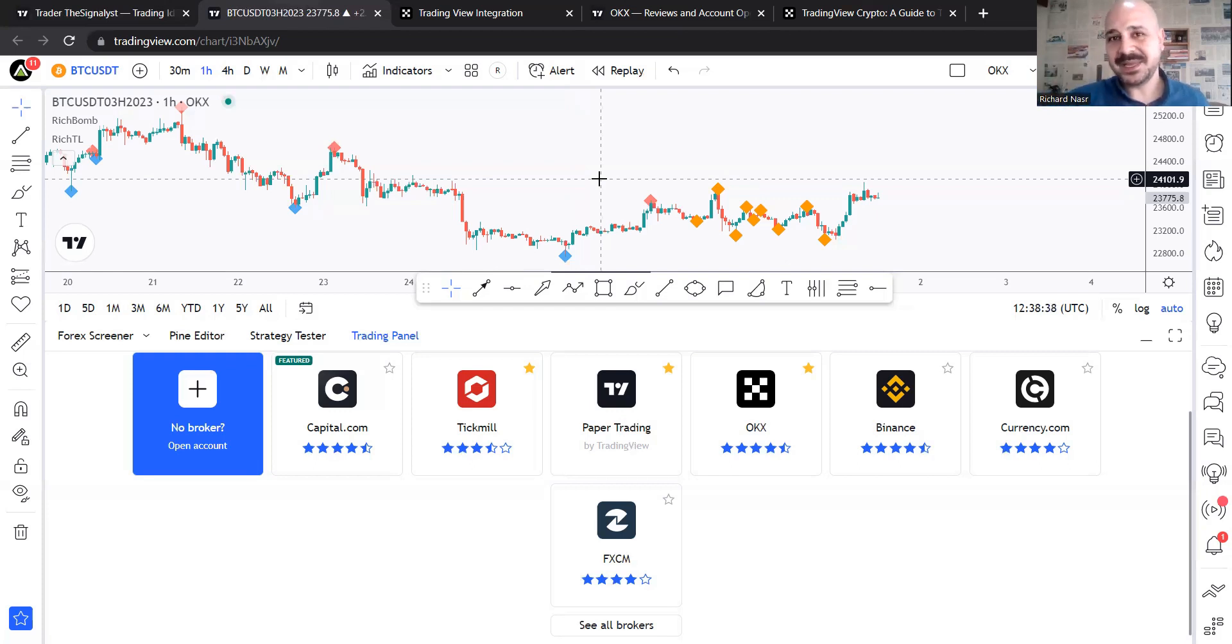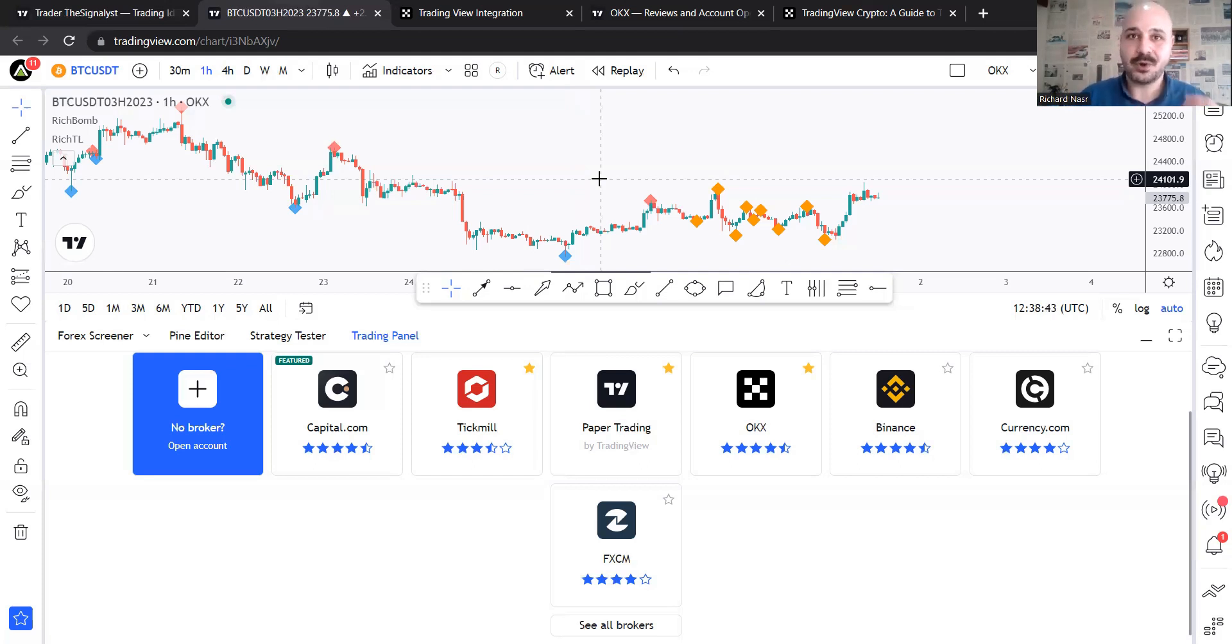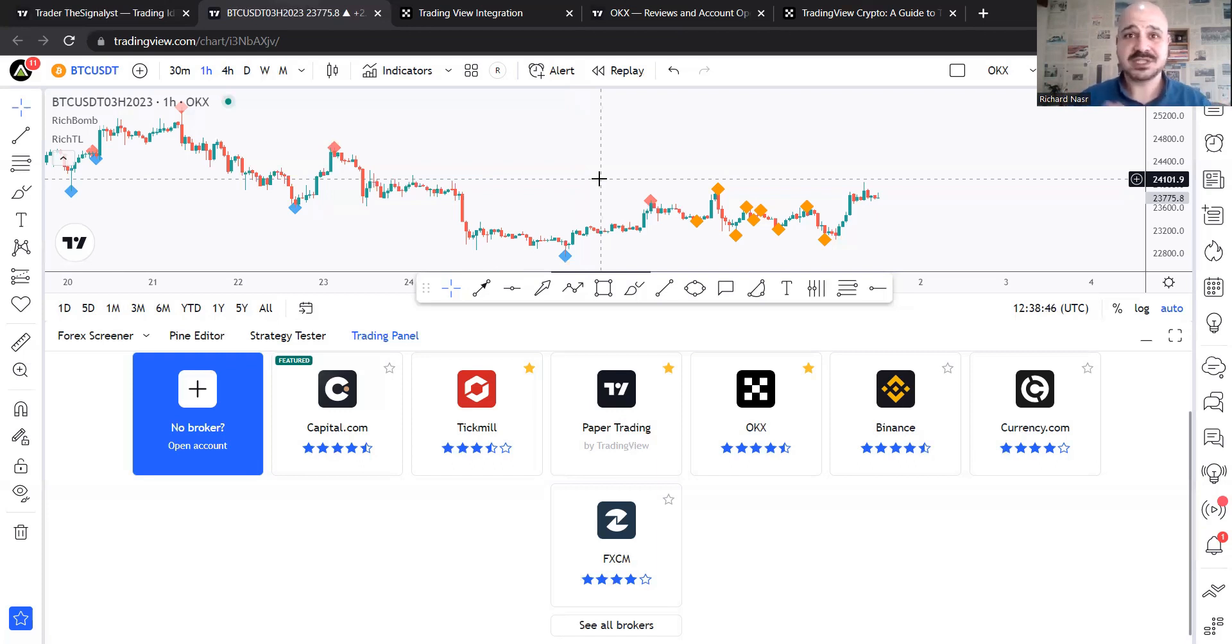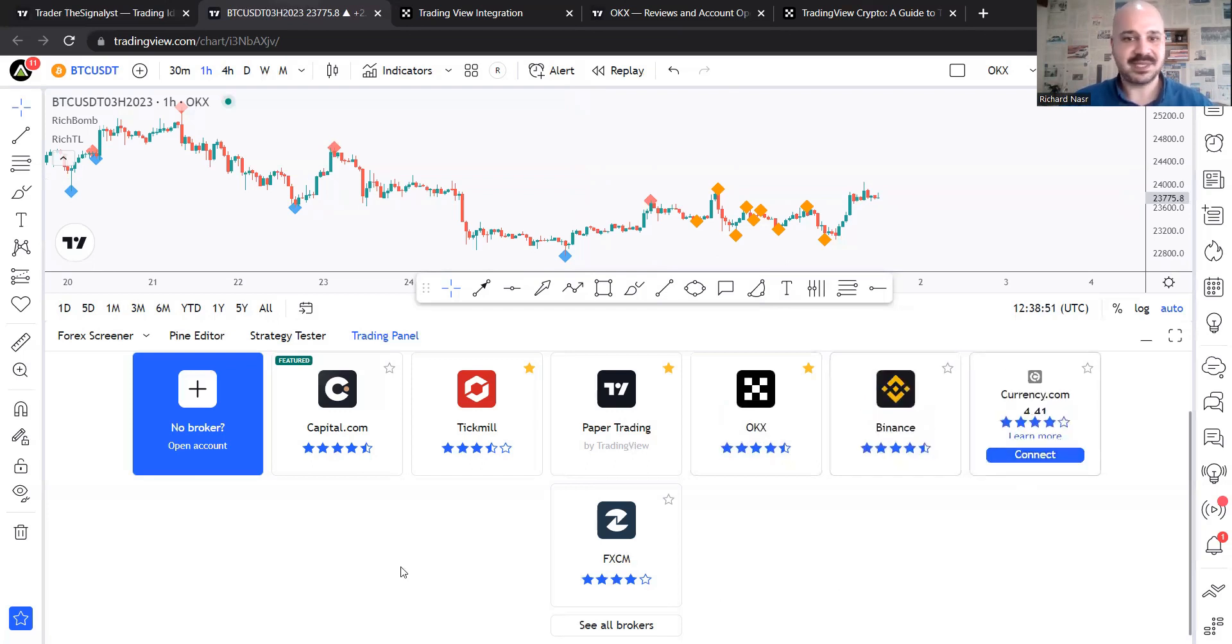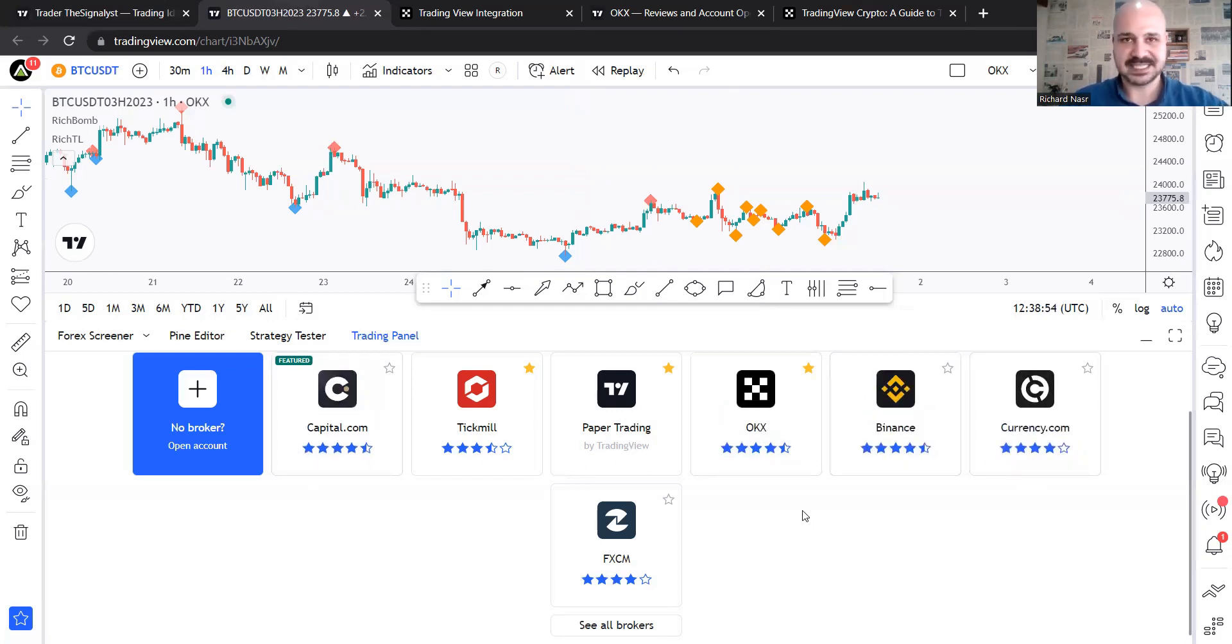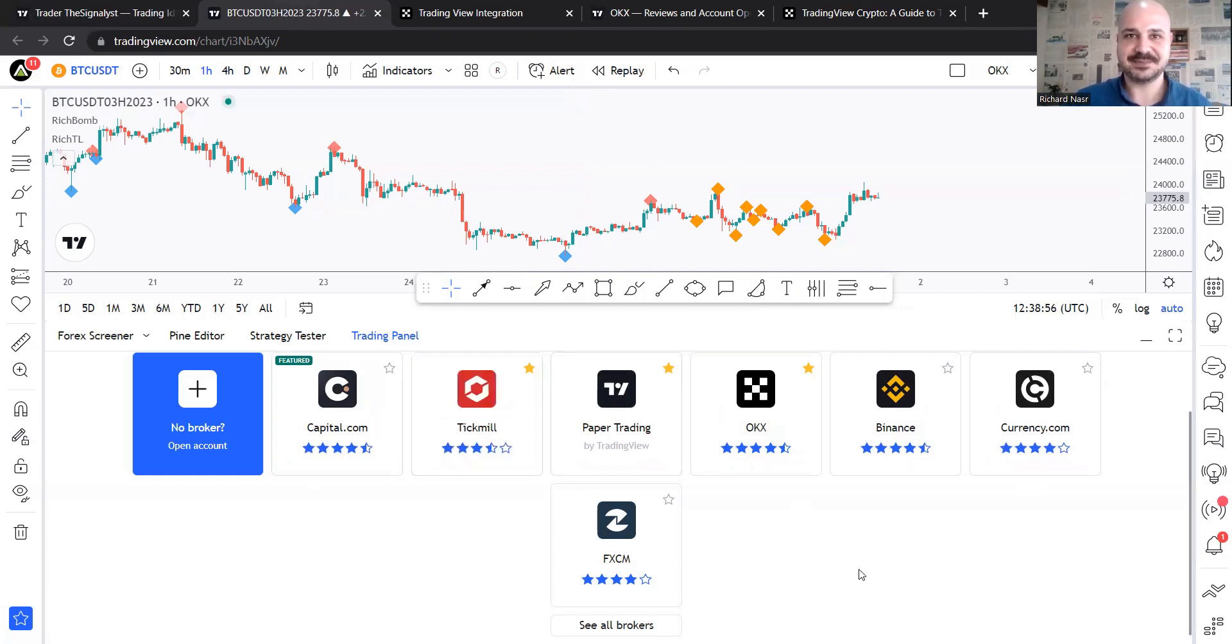The main reason for this promotion is the collaboration with TradingView. So now you are able to log in on your OKX account and trade directly from TradingView platform, which is not available for many exchanges, just for OKX and Binance. The remaining ones are for CFD and Forex and so on, which is my favorite, Tickmill, by the way.